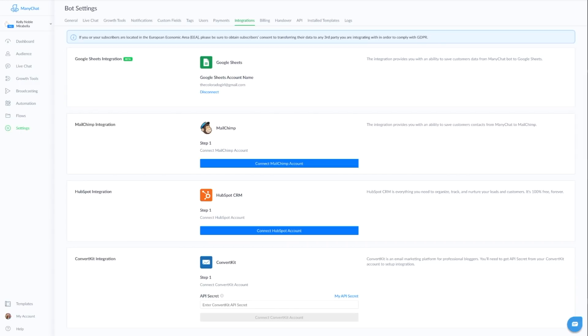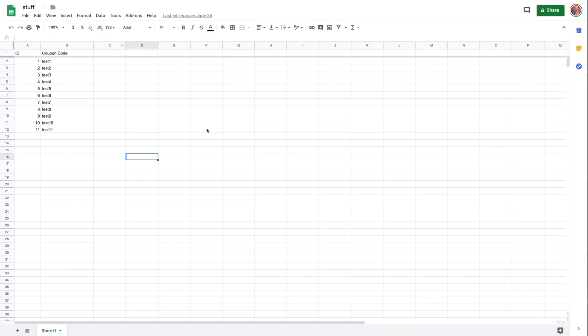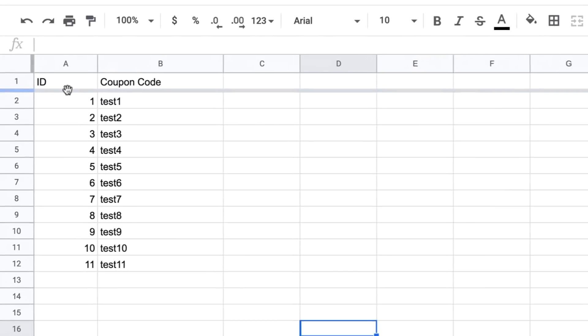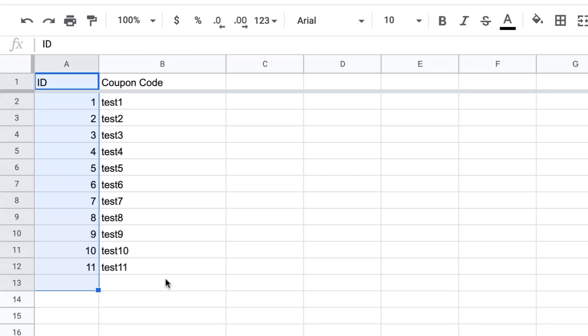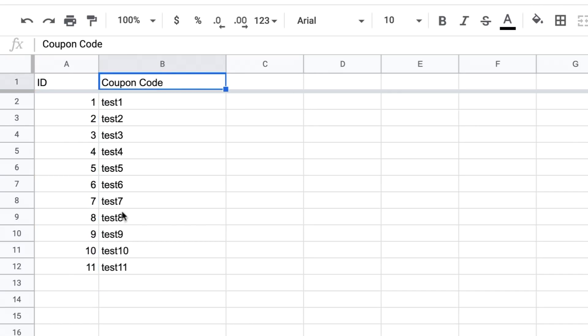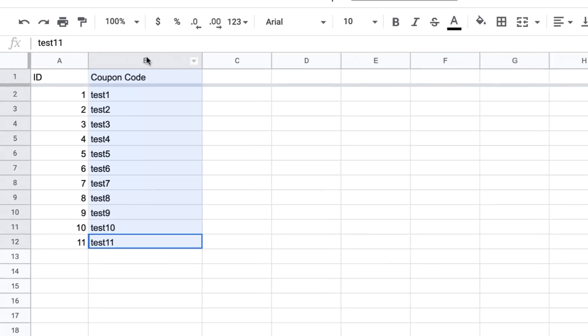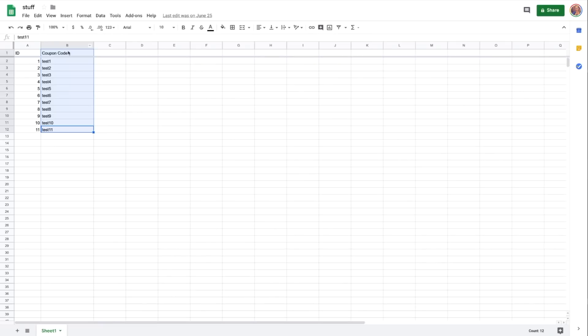And you're going to want to set up a Google Sheet. Now in your Google Sheet, you have two columns. You have your ID. And this is that bot field that's going to be moving back and forth. So the first person who goes through it will be one. The second person who runs through it will be two. And so on and so forth. The next column is your coupon code. And that's where you put all your unique coupon codes.